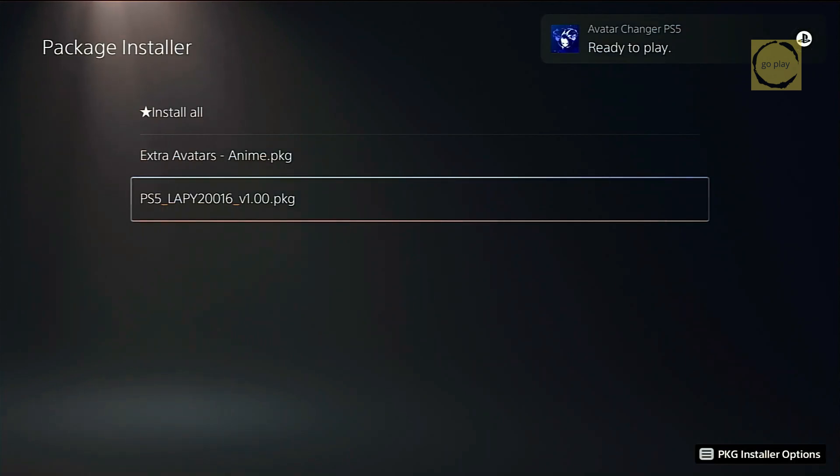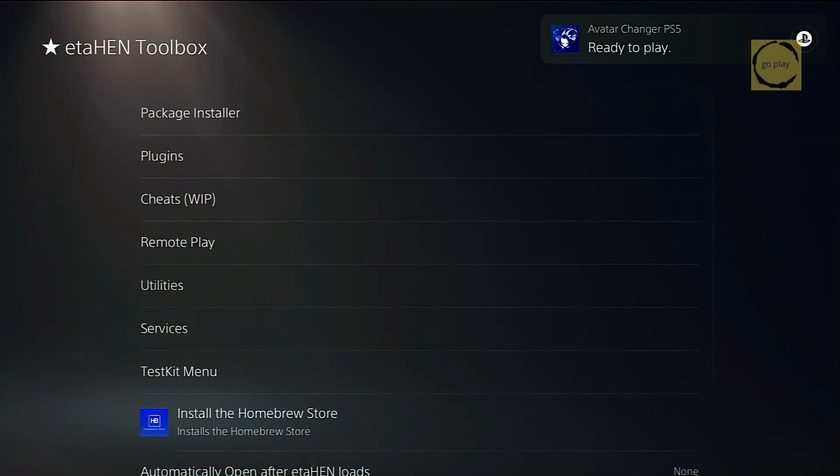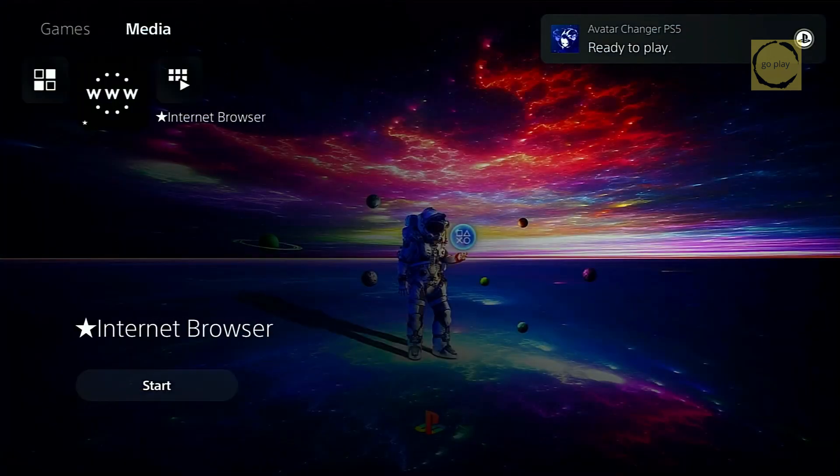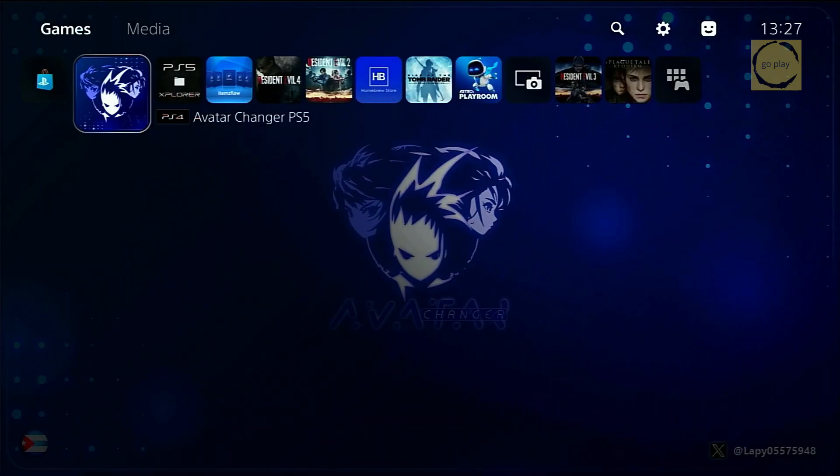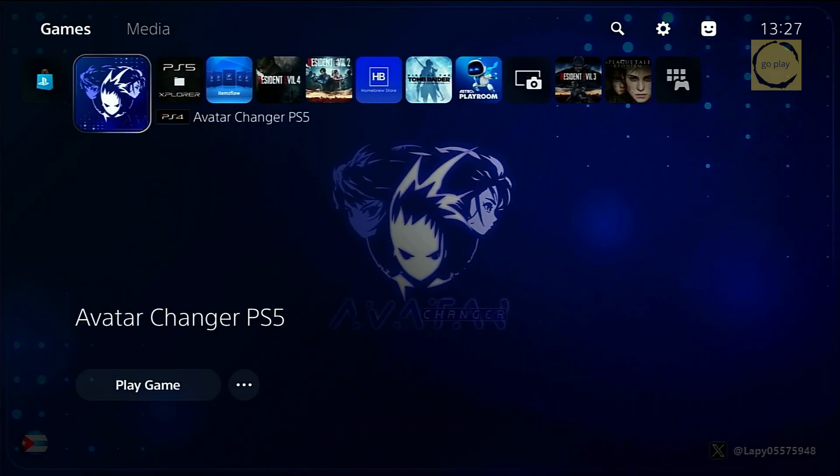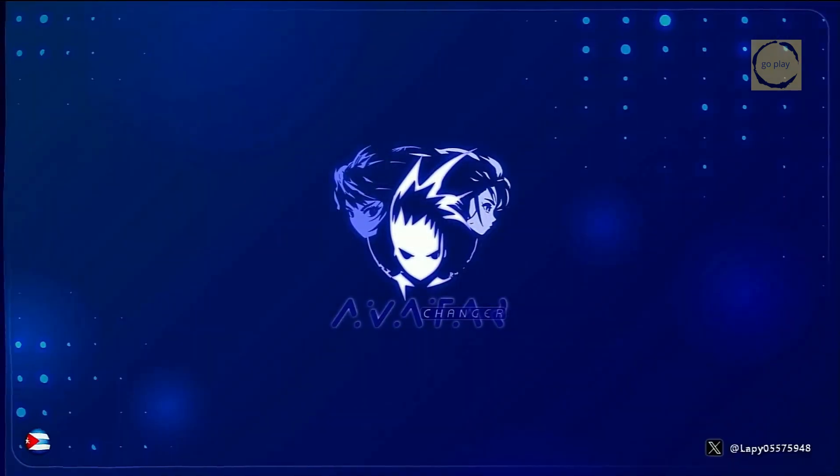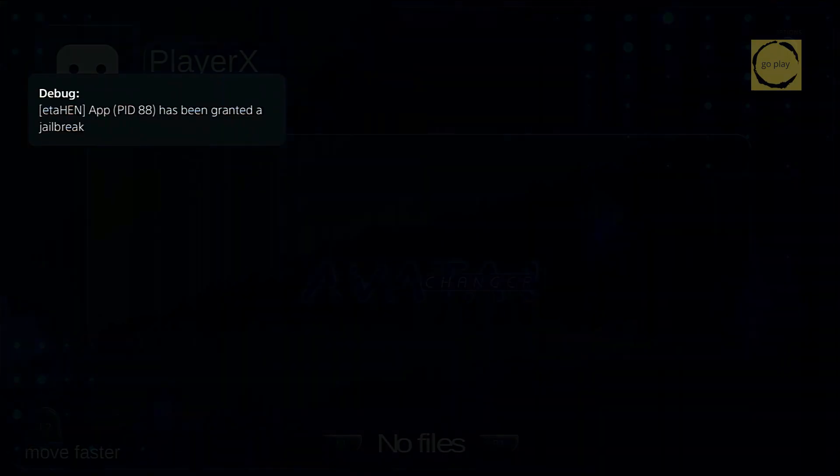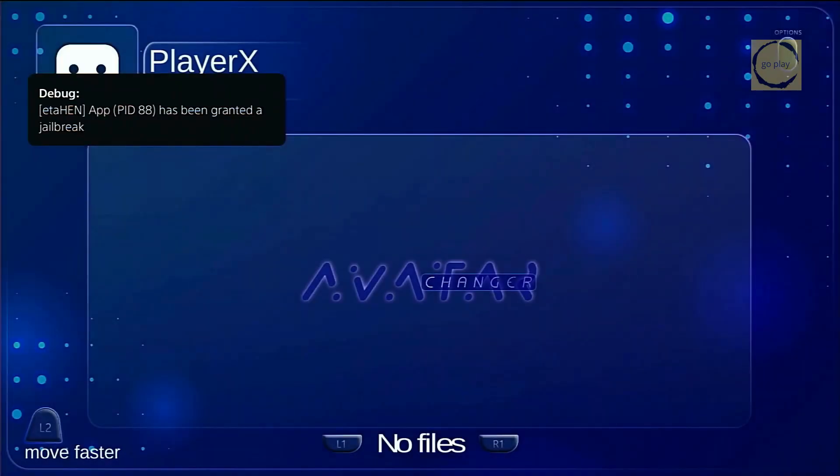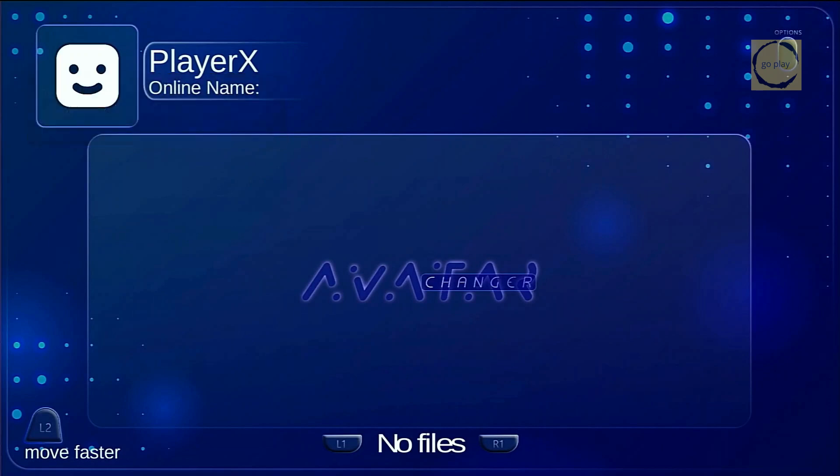Now, let's go back to the PS5 home screen. As you can see, the avatar changer PS5 app icon is now visible. Let's open it. And just as expected, the avatars are not showing up.